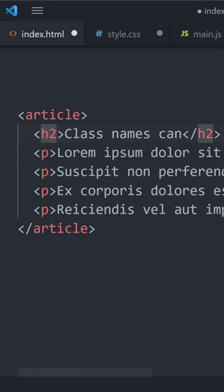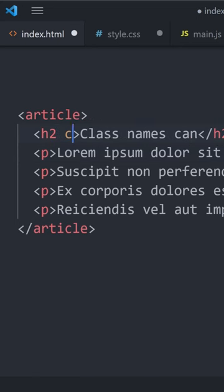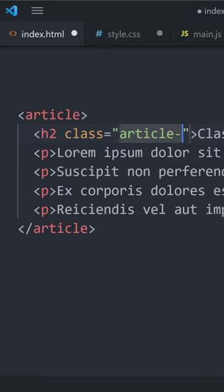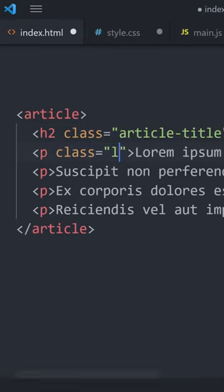For example, we might have a page with an article on it. Now that article has a heading in there, and I guess that one could be pretty easy. We could call it article title.